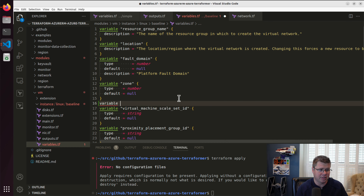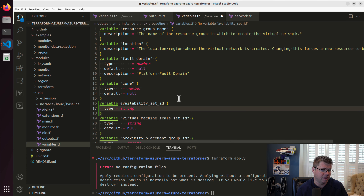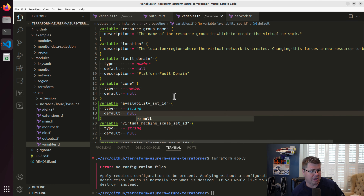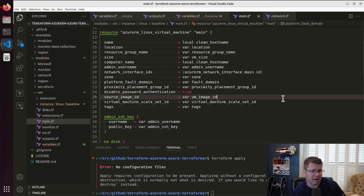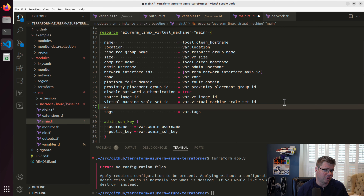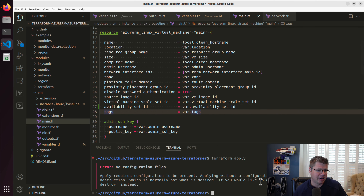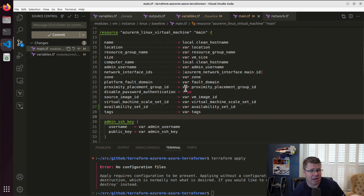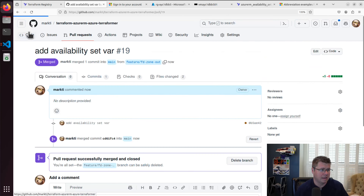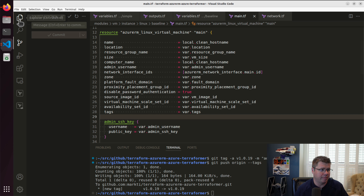So we're just going to add that. It's going to default to null — it is an ID, it is a type of string. We don't anticipate people setting it very often, so we'll default it to null. On the main resource, there should be an attribute called availability set ID. I grab the var value and set it — if it's null, no harm no foul, but if it's set, we'll associate it. This is a module I maintain publicly, so I need to add this capability. That should allow me to use version 19 of my module in the other project.